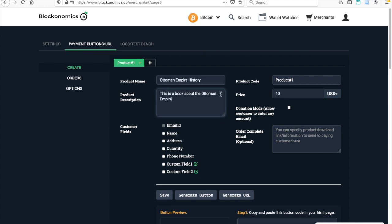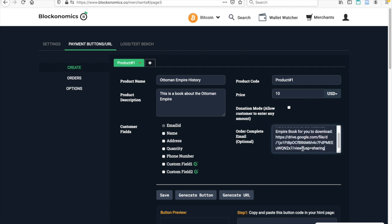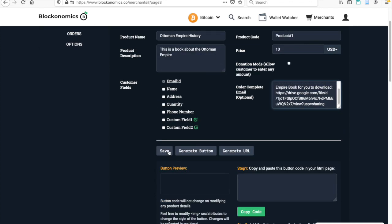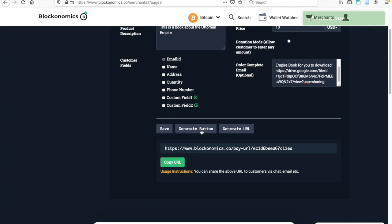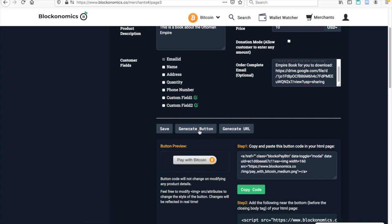But I'm going to go ahead and set up my payment button now. Once I've got all my information set up, you're going to want to enter in the link here at this order complete email. Leave a short message to your customers explaining it, and then I'm going to go ahead and paste that Google Drive link right here. This means that when the customer pays the order in Bitcoin, he or she will get an email with the Google Drive link available for you. I'm going to hit on save and then I'm going to generate the button.